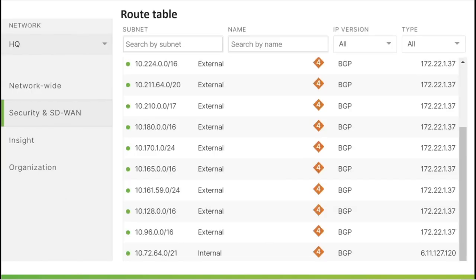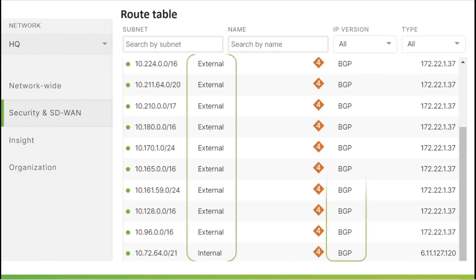Once the BGP peering is established, you will see the BGP routes received as external eBGP. It is recommended to summarize the advertised routes from the upstream Layer 3 switch to the Meraki MX.